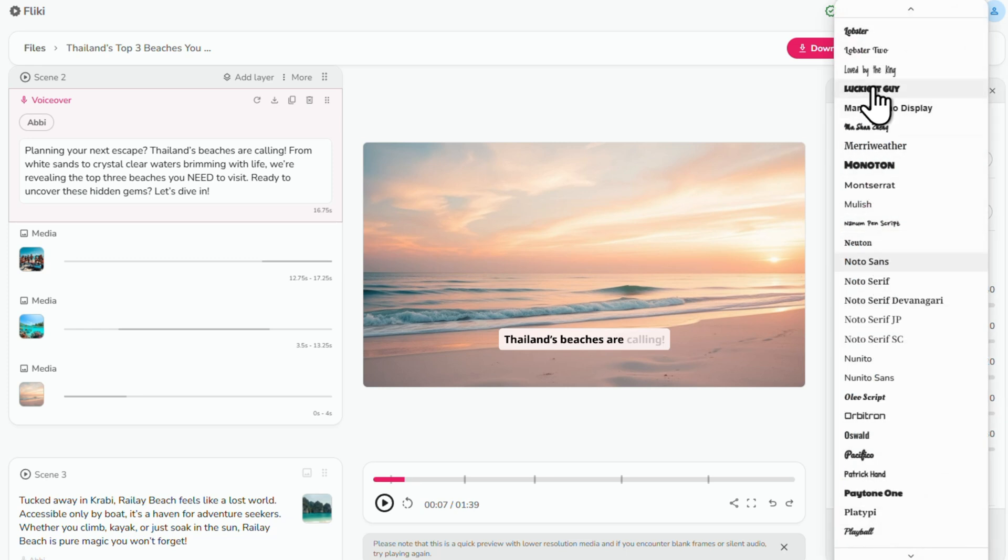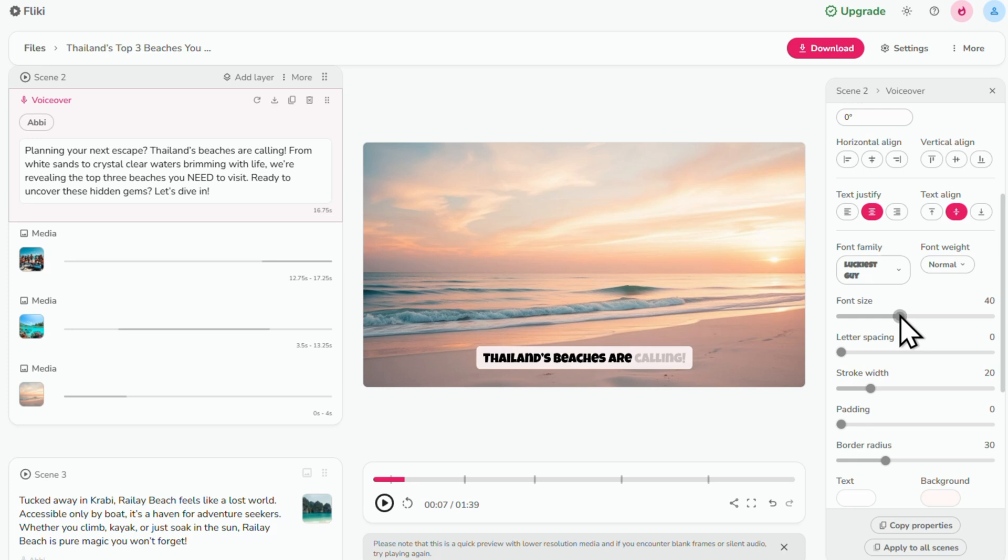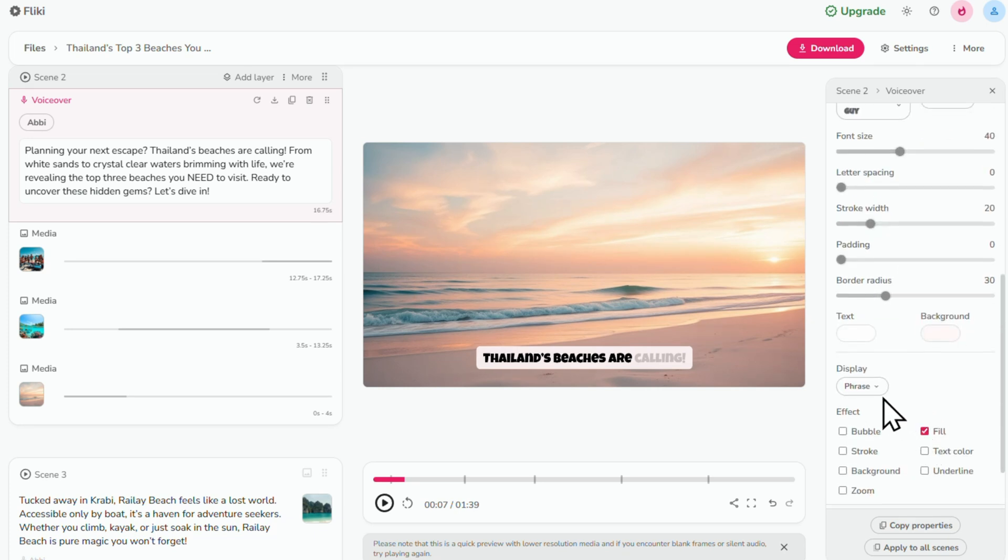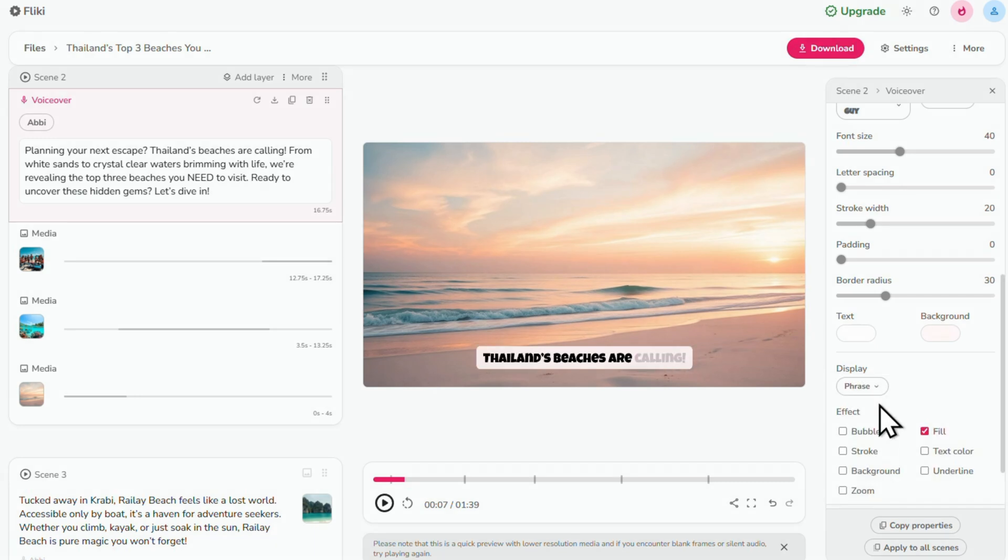I'll change the font. Make it bigger. And here I can choose to display a word at a time or a phrase at a time. I recommend choosing phrase for YouTube videos. The word at a time would be best for TikTok and Reels, that kind of thing.